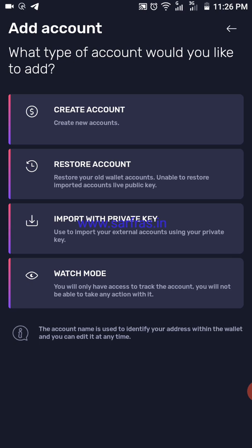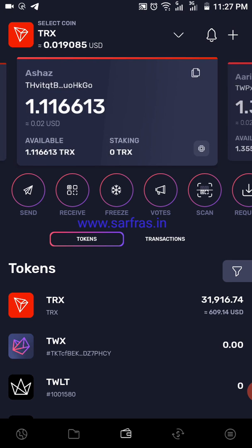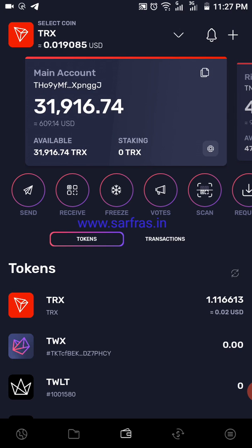You can also have a watch mode account where no transactions are done. When you create an account, make sure you do not reveal your secret phrase to anyone — write it down safely in two or three places, because if you lose it you will lose your tokens forever. The restore account option lets you restore a wallet here, and likewise you can import with your private key. I already have around four accounts set up and it's easy to switch between them.